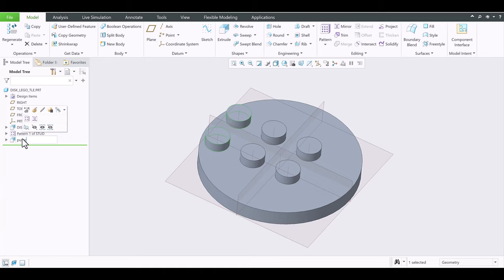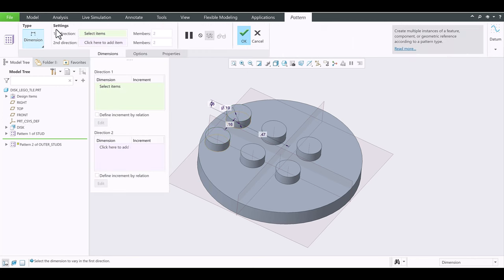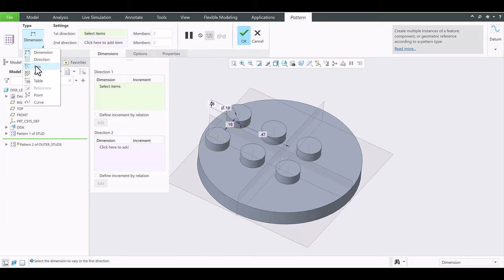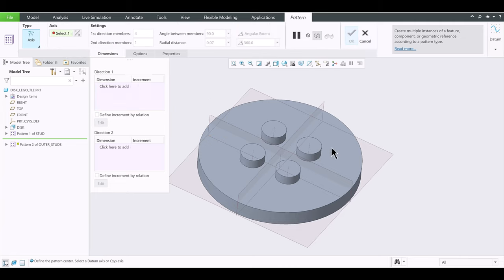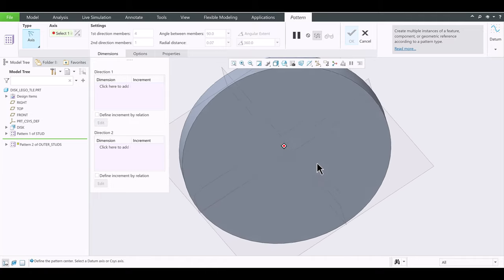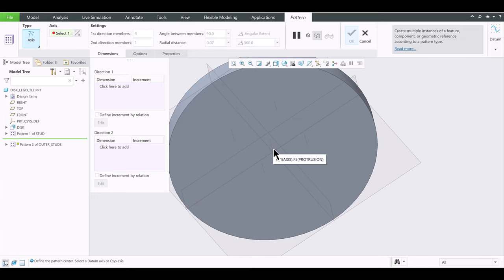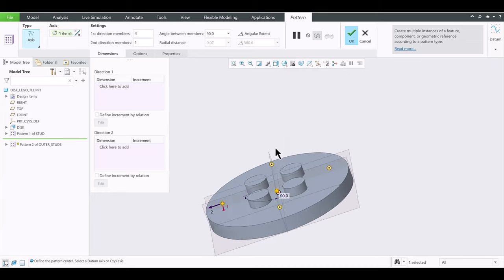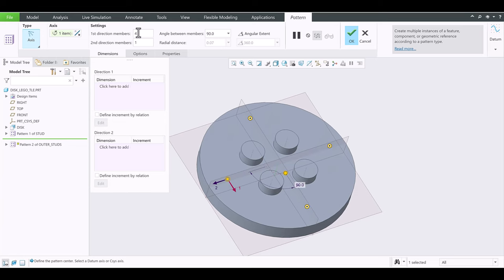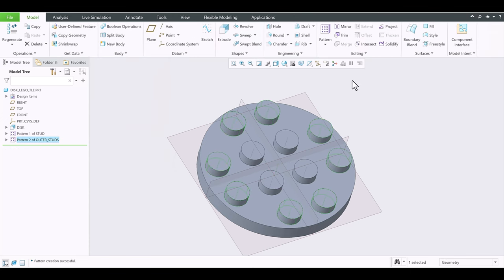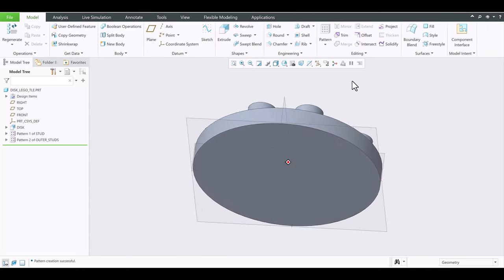Let's give this the name 'Outer_Studs'. Click that button to pattern. Same thing as before — Type: Axis. Zoom in carefully, define the center axis. We have additional axes but I want to keep A1. By default it gives you four members at 90 degrees apart. Click OK. There you go — pretty cool!